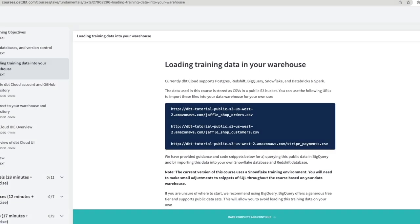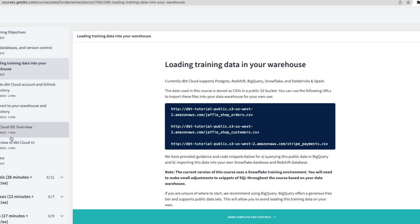The first thing that we're going to do is load the training data into the data warehouse, in our case Snowflake. The DBT fundamentals training session gives you these links which have CSV stored in a public S3 bucket that you can use. So let's just flick to our Snowflake environment.